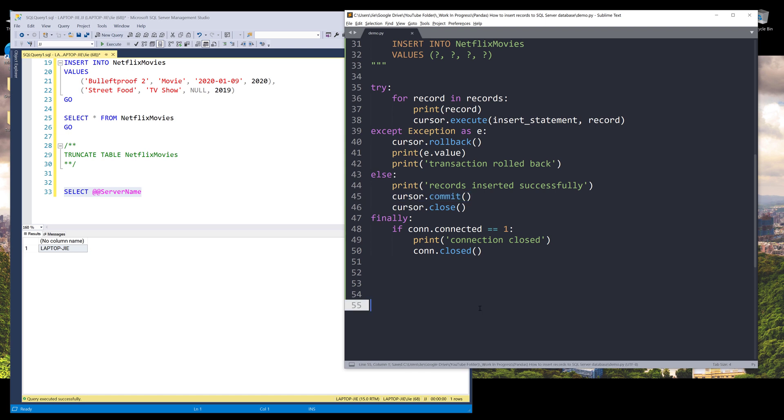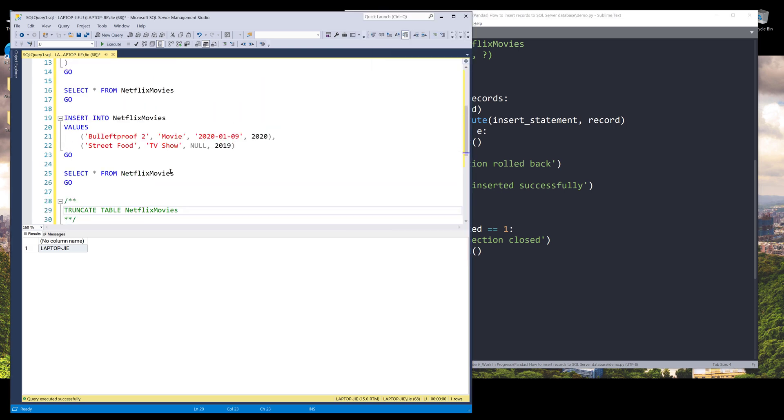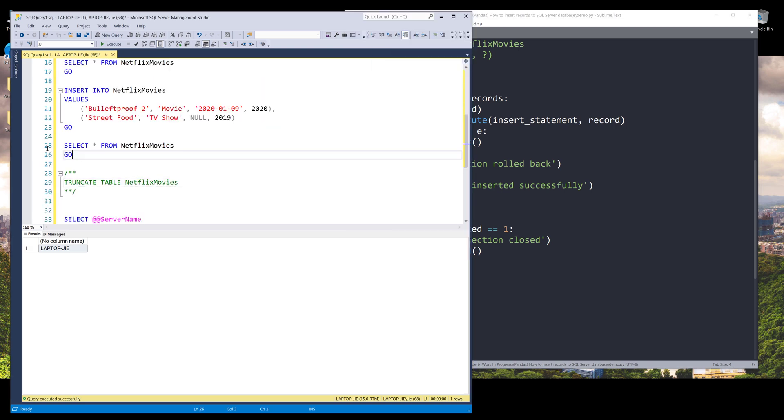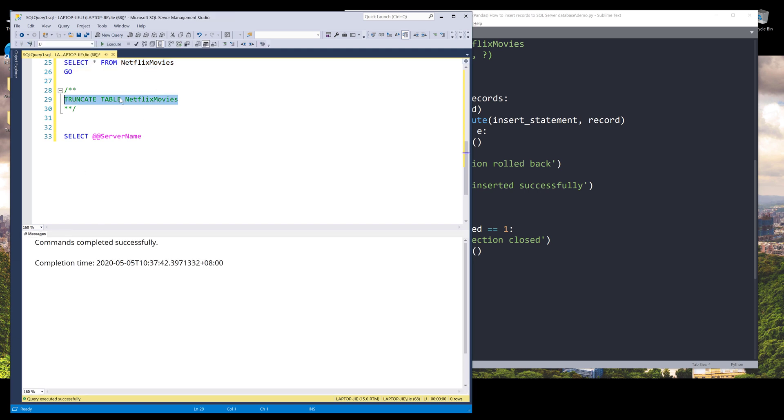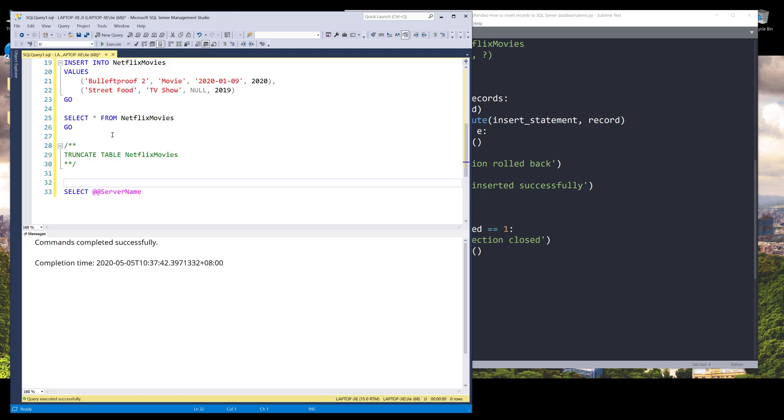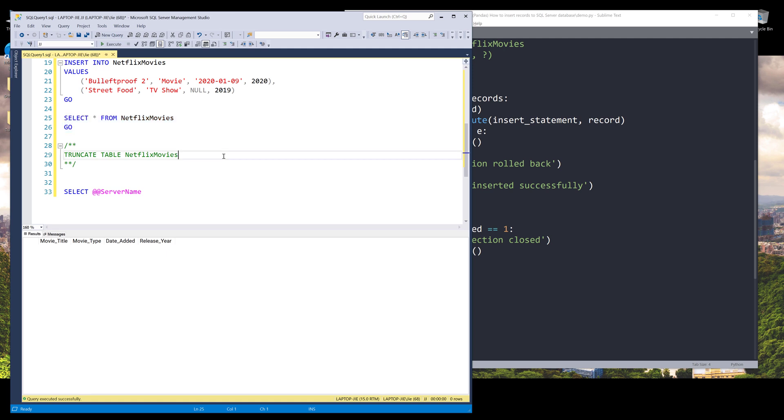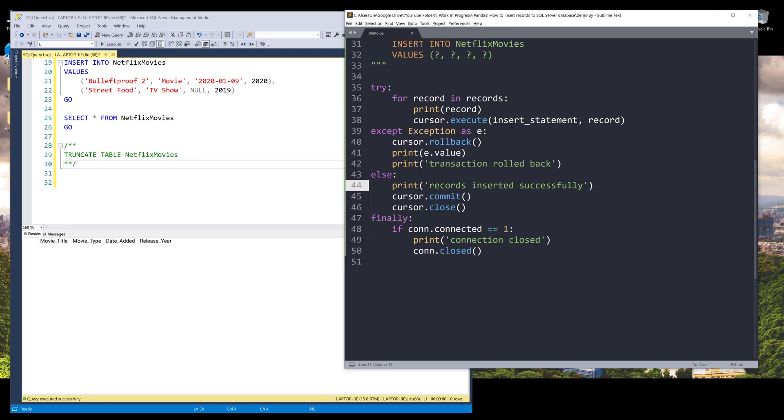Right now, let's test the entire script. So if I save and run, let me go back to my SQL server. Let me run this. Okay. So I have two records reside in my table. Let me delete those two records. All right.